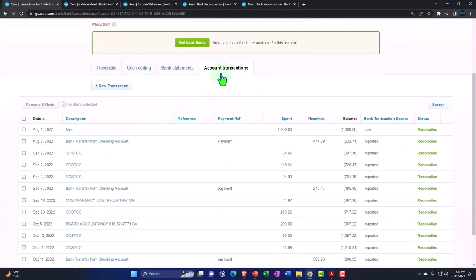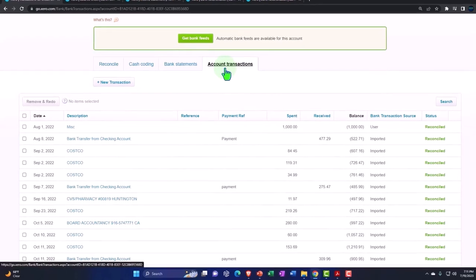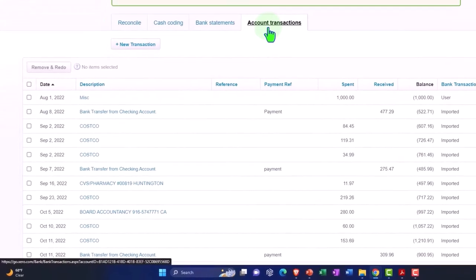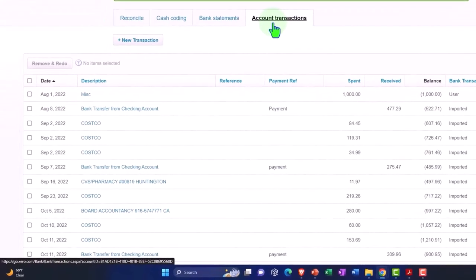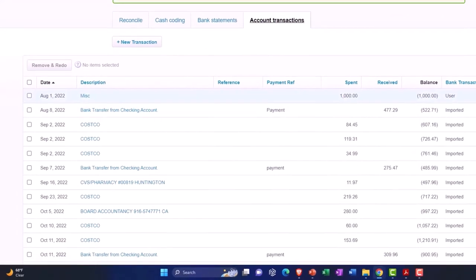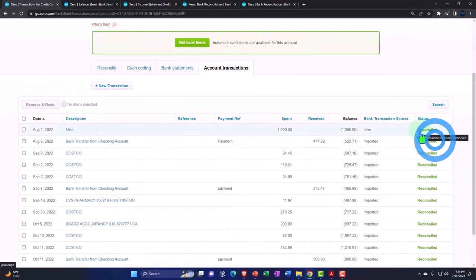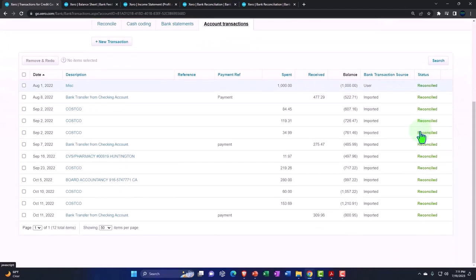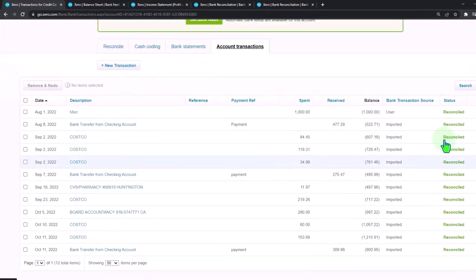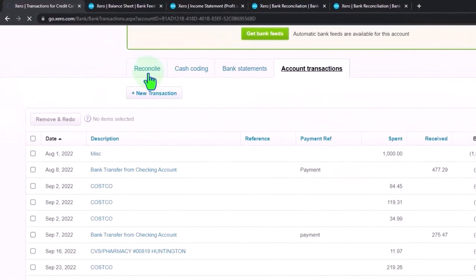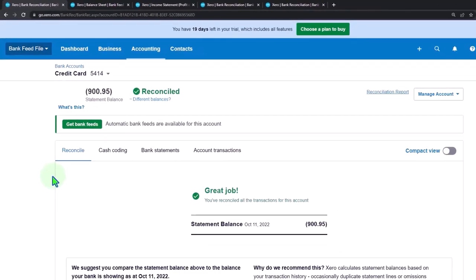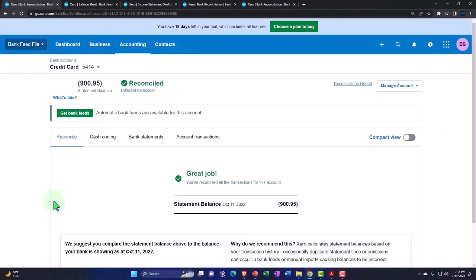So the account transactions, this is what we have entered that is related to the credit card. But we constructed all these transactions directly from the credit card bank feeds, all except this beginning balance entry. Once we have this entry in, if everything else is being constructed directly from the bank feeds, everything should be good to go. We should be basically reconciled. You can see the first tab over here. There is nothing more to reconcile. We've pulled everything.